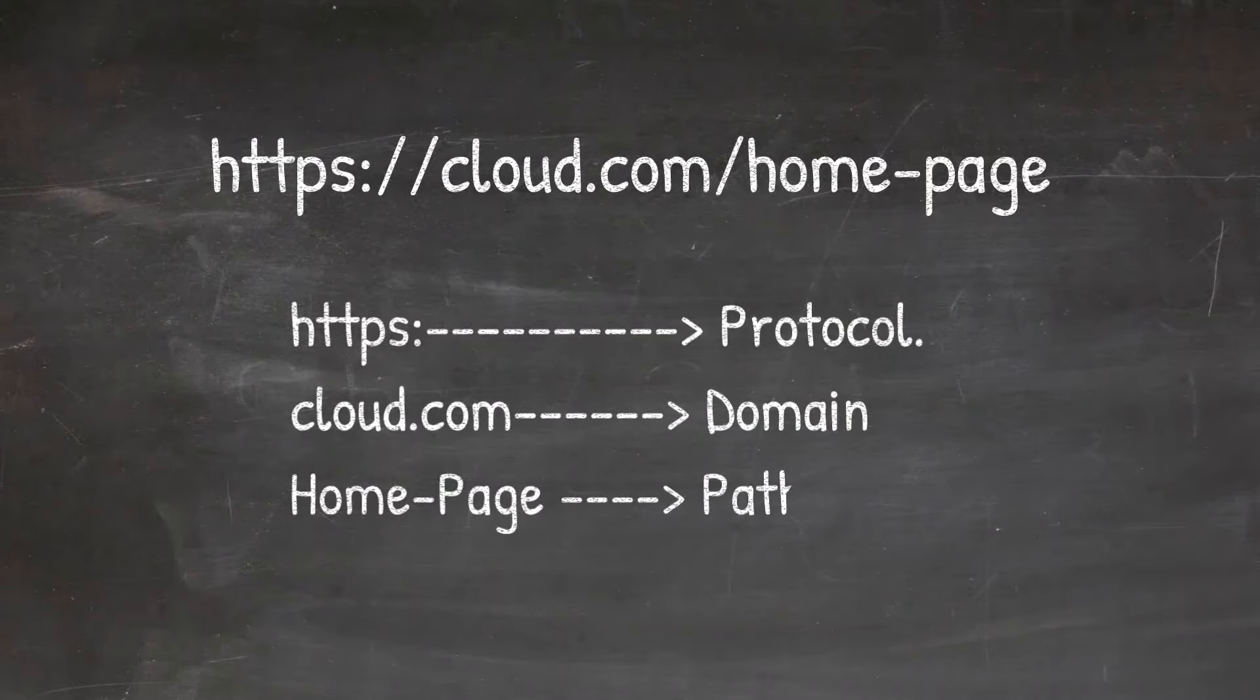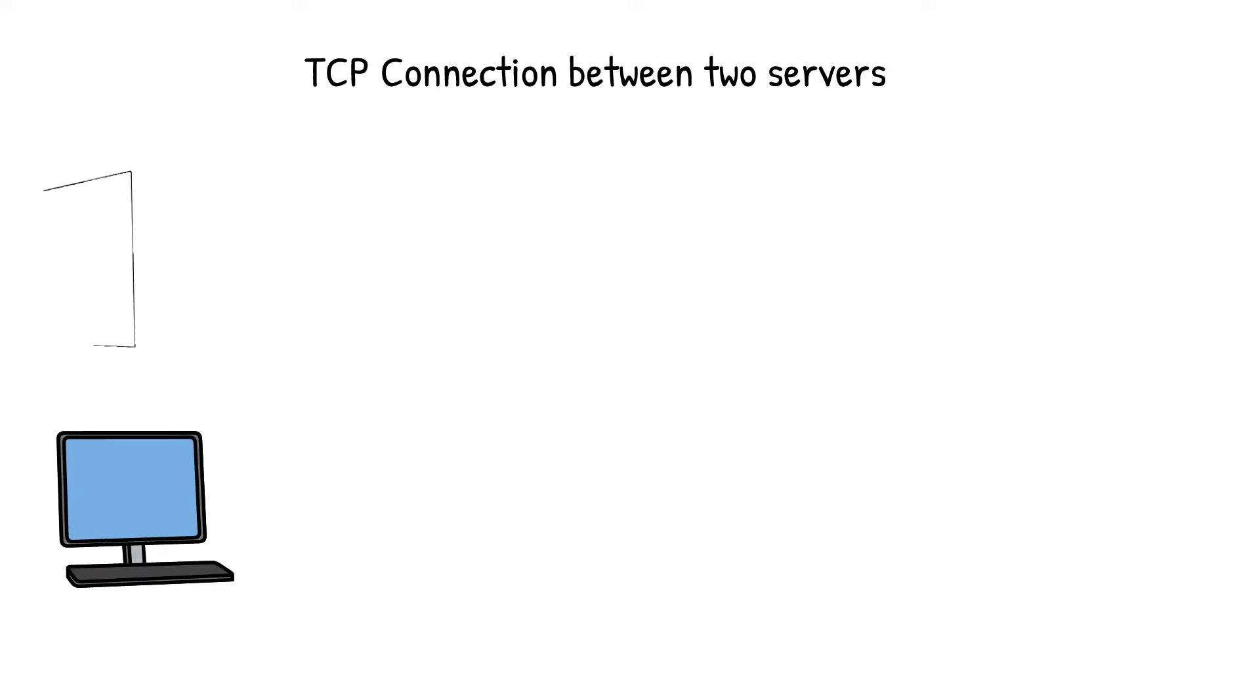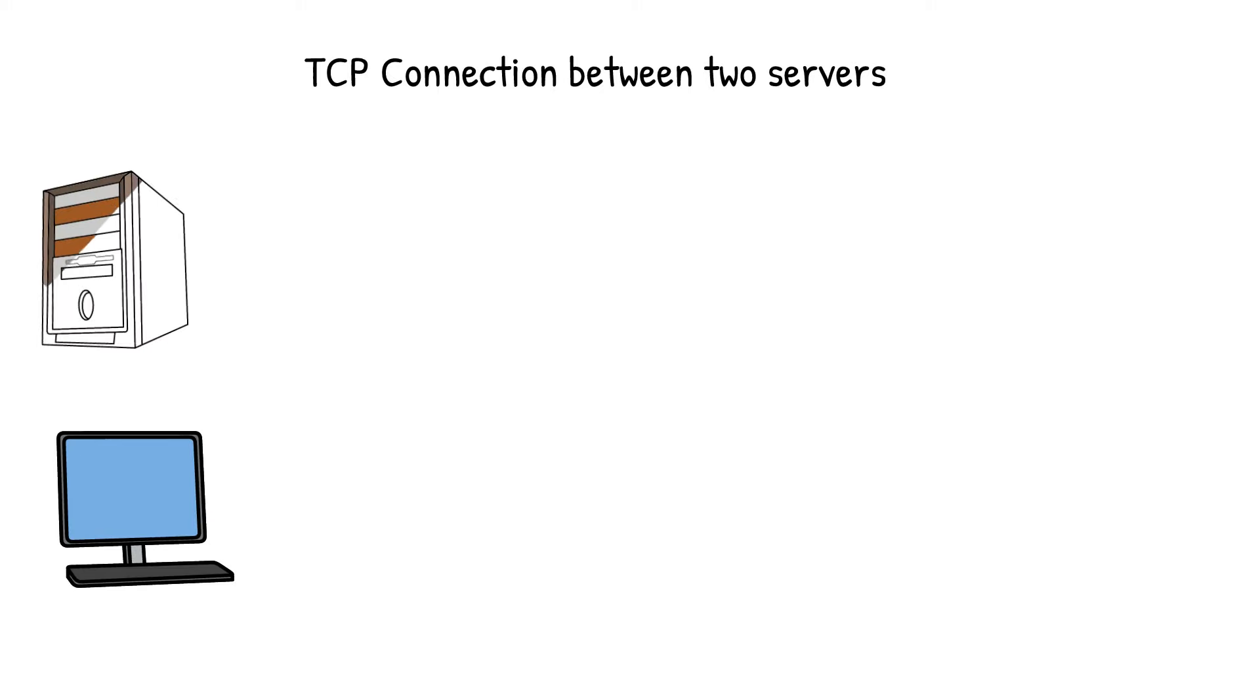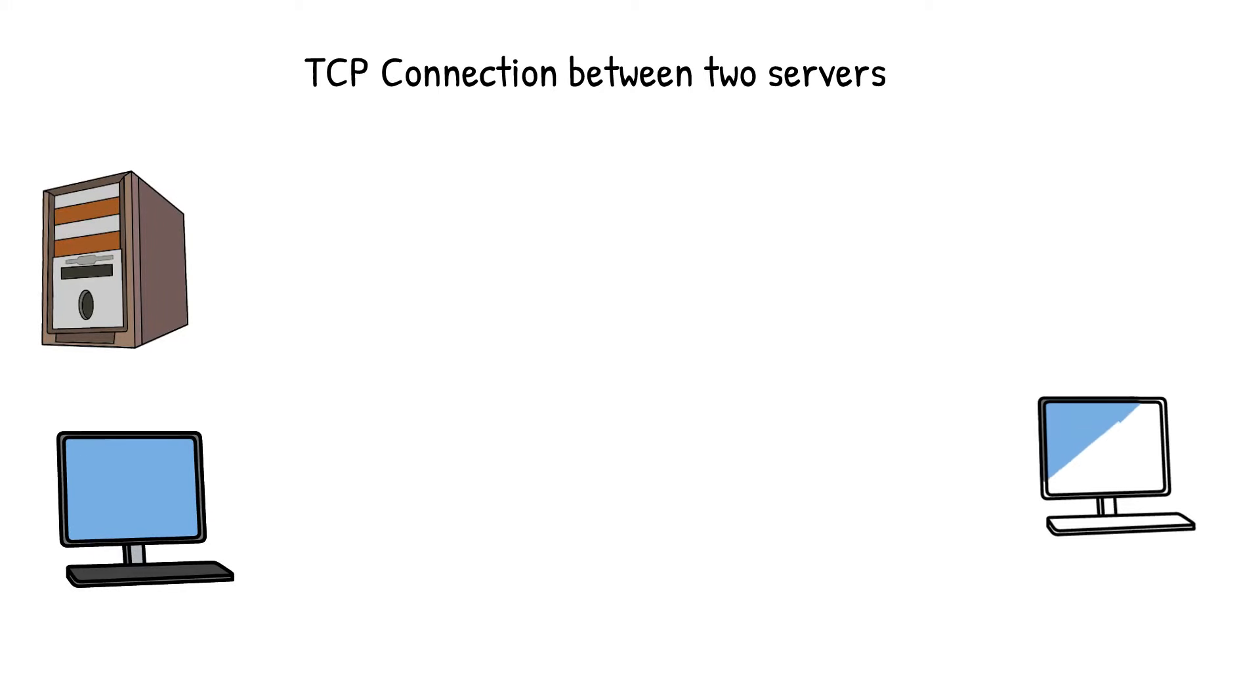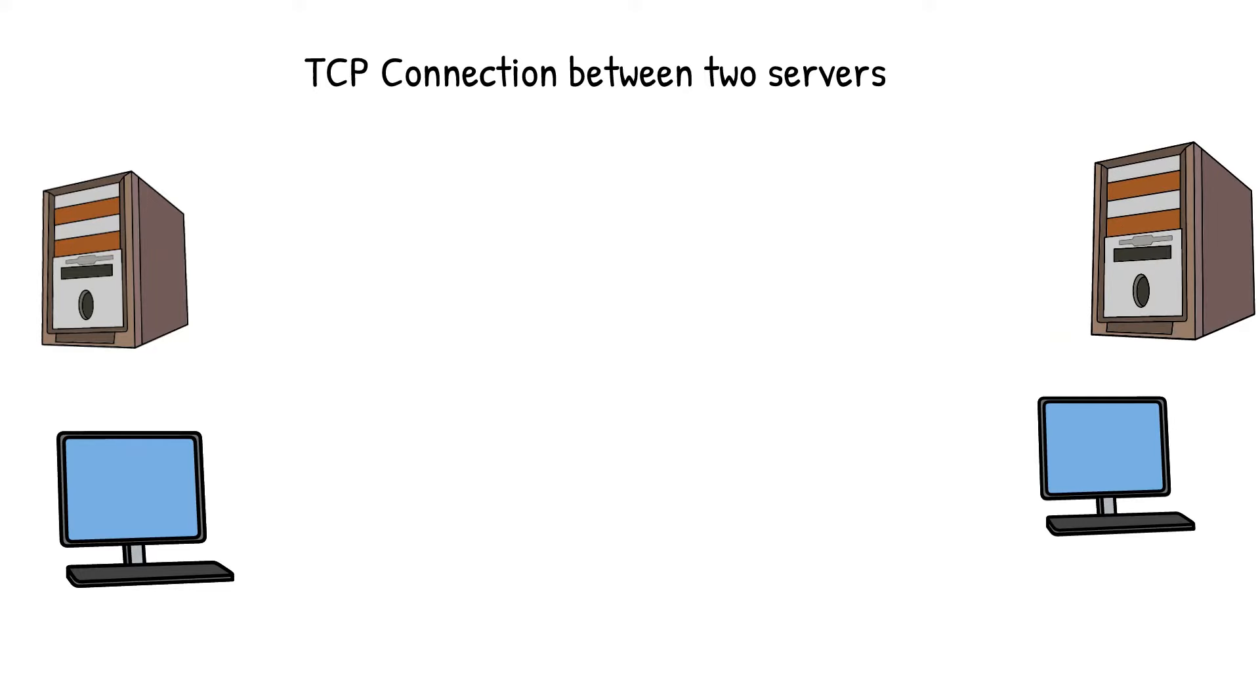In order to establish a connection between the browser and the remote server, first it has to establish a connection with a three-way handshake. TCP's three-way handshaking technique is often referred to as SYN-SYN-ACK because there are three messages transmitted by TCP to negotiate and start a TCP session between two computers.